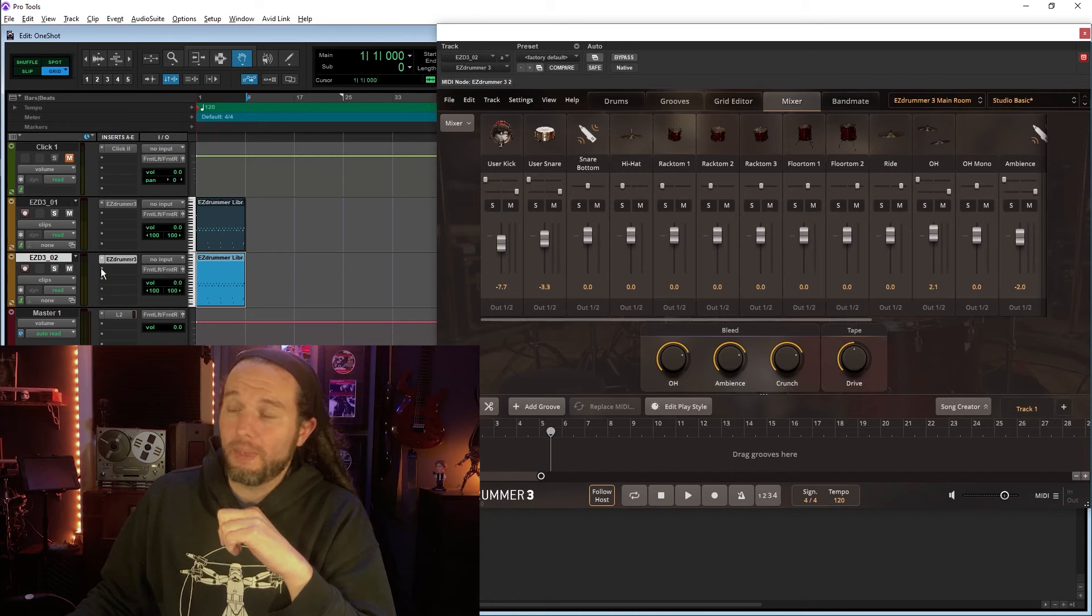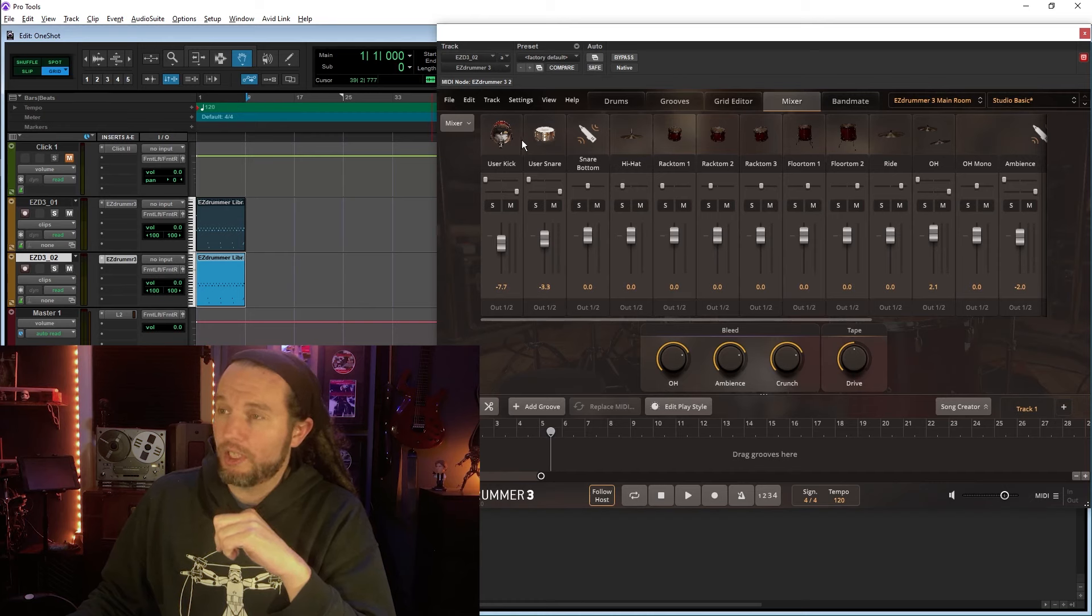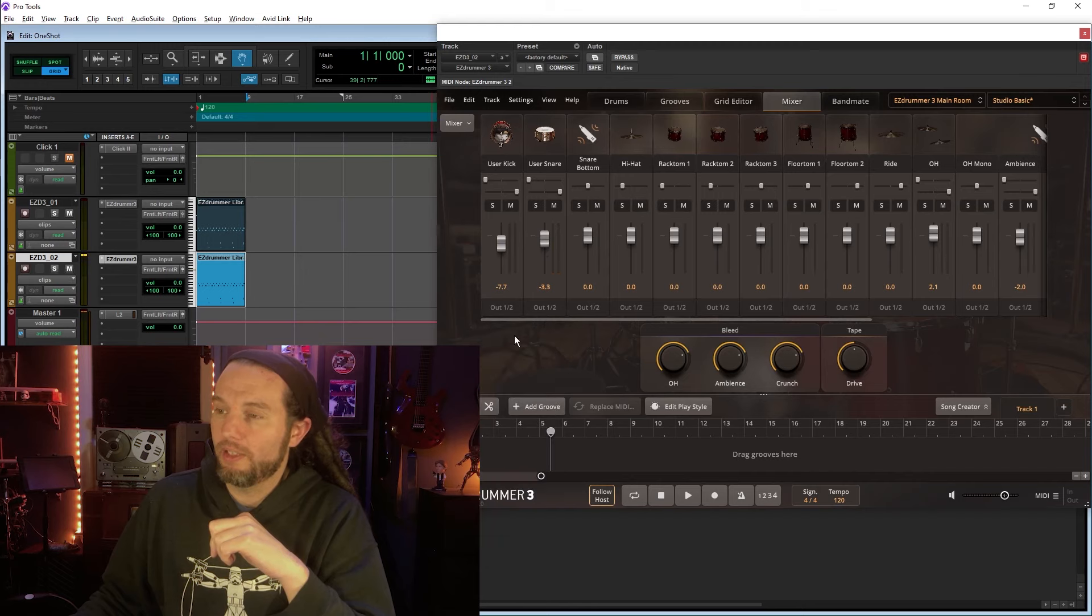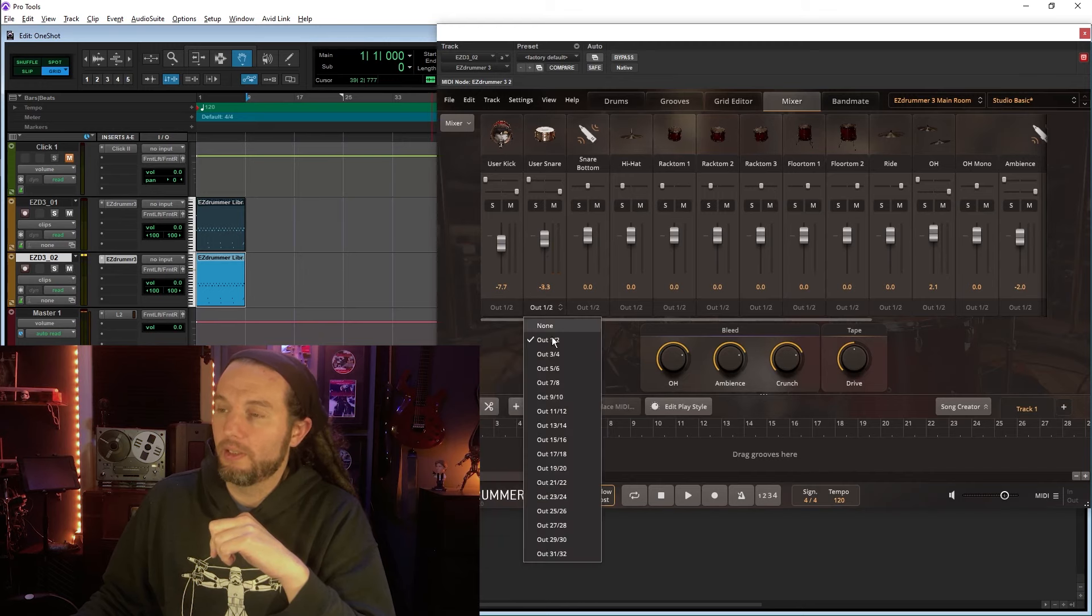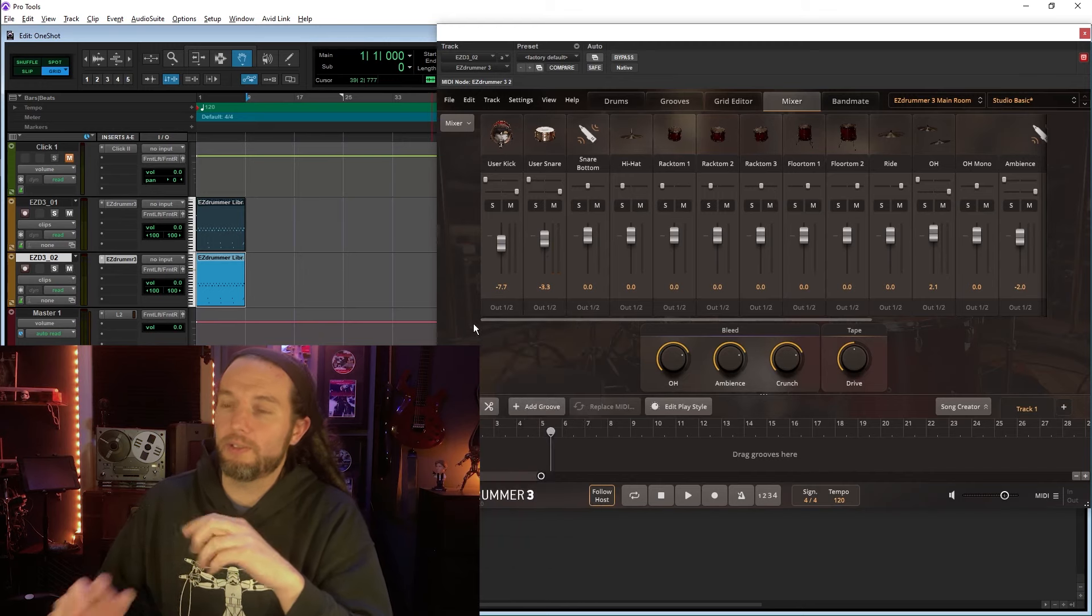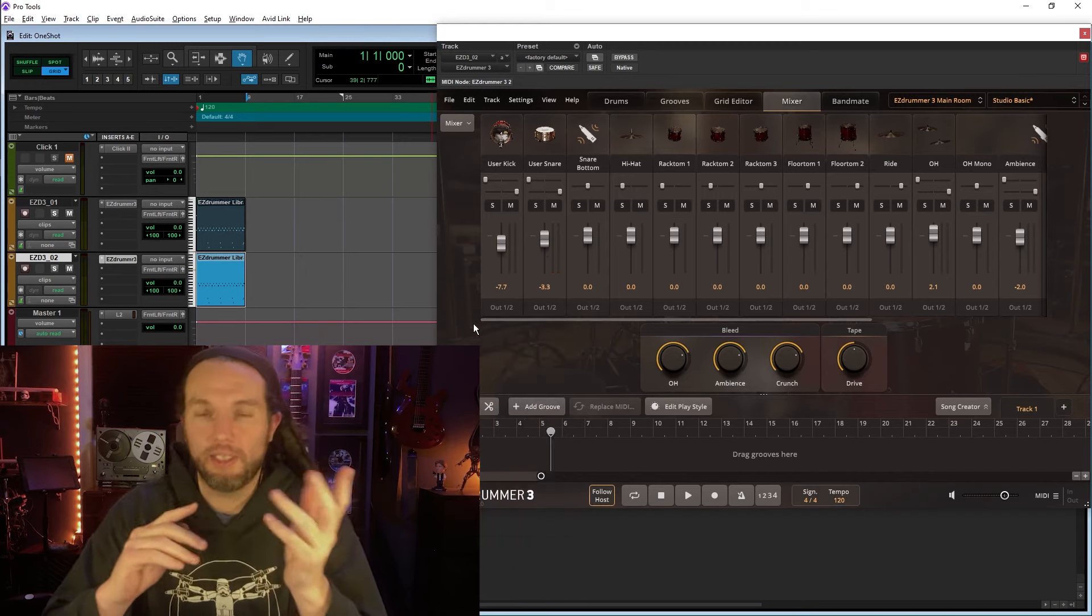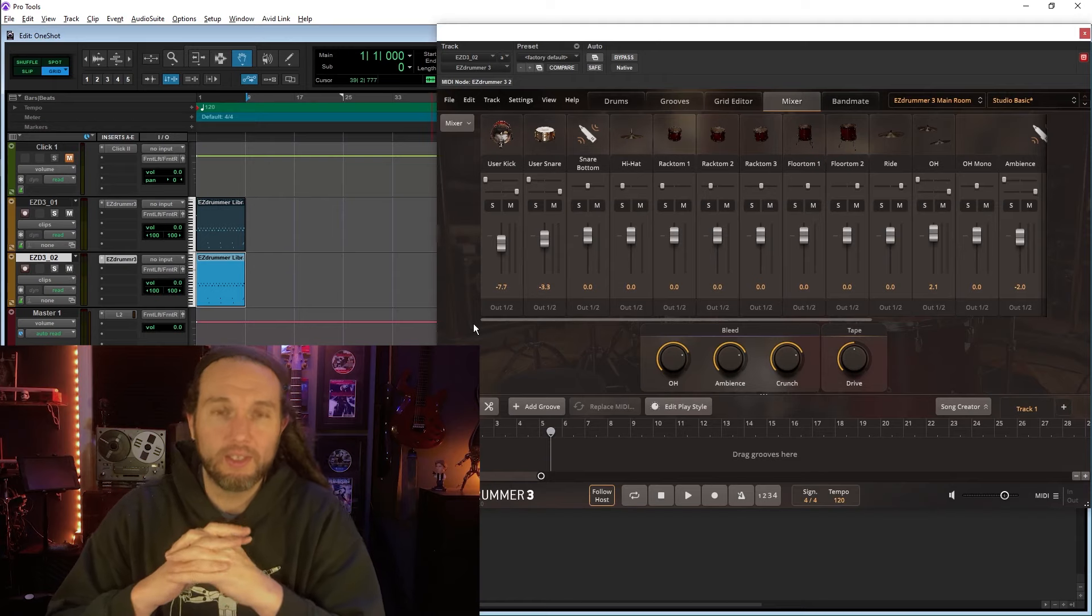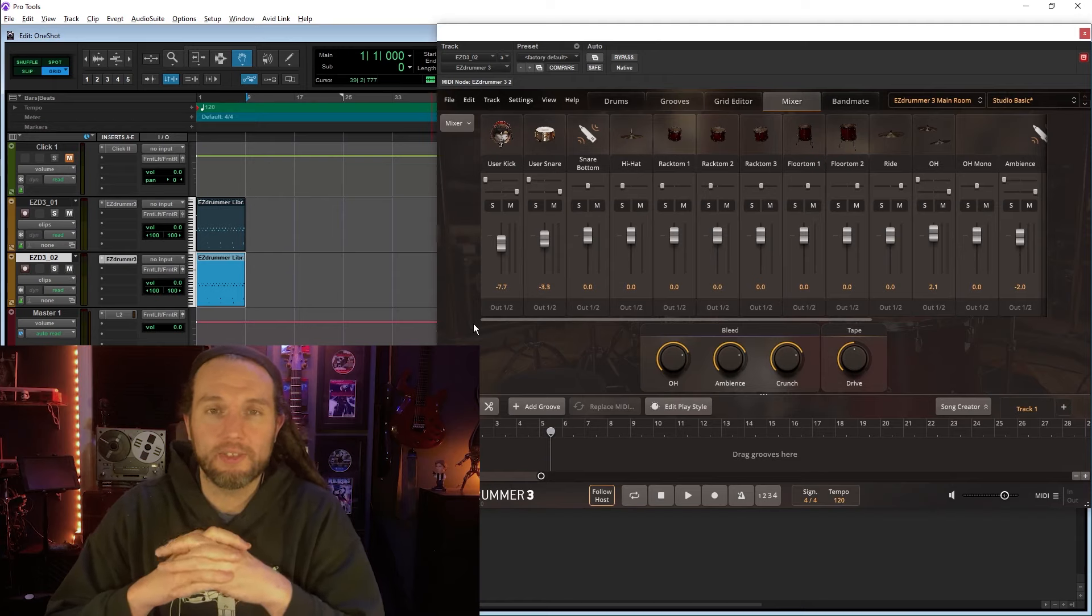And we could go even crazier, which I'm not going to do now because this is a shooty quickie, is on my second instance where the one-shots are, I could route these out into separate auxiliary channels and EQ them and compress them and all that good stuff.